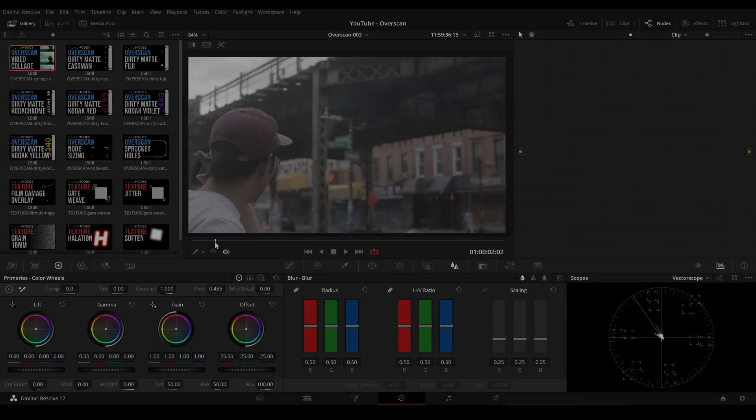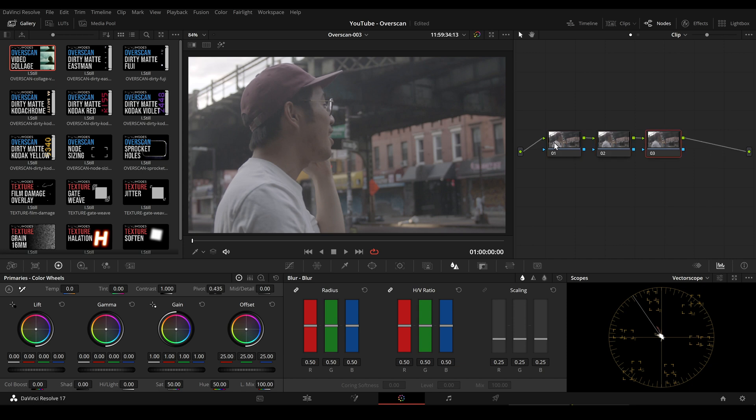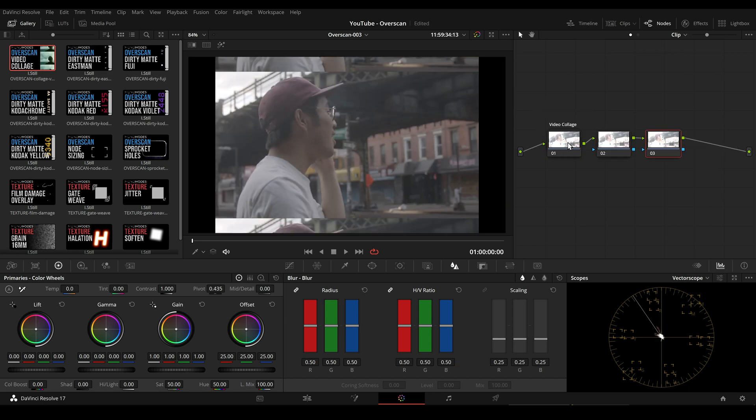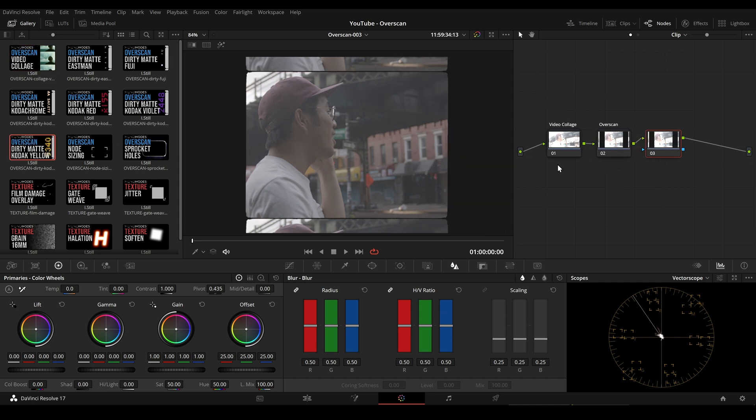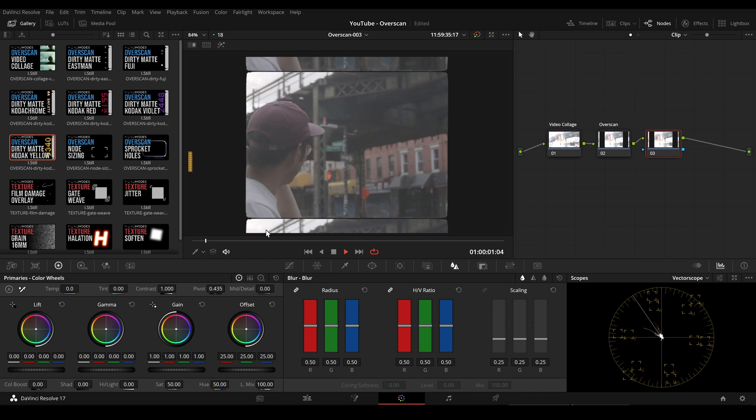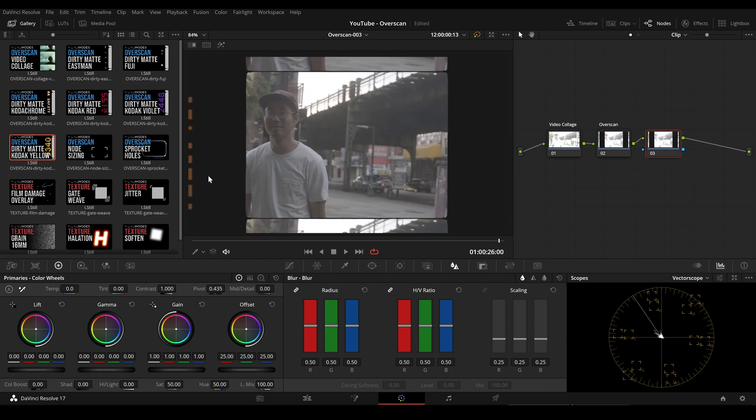Here we have some footage and all we have to do now is to create three nodes and apply the video collage PowerGrade to the first node, a dirty matte PowerGrade to the second node, which also includes the coat edge design and the sprocket holes PowerGrade to the last node.